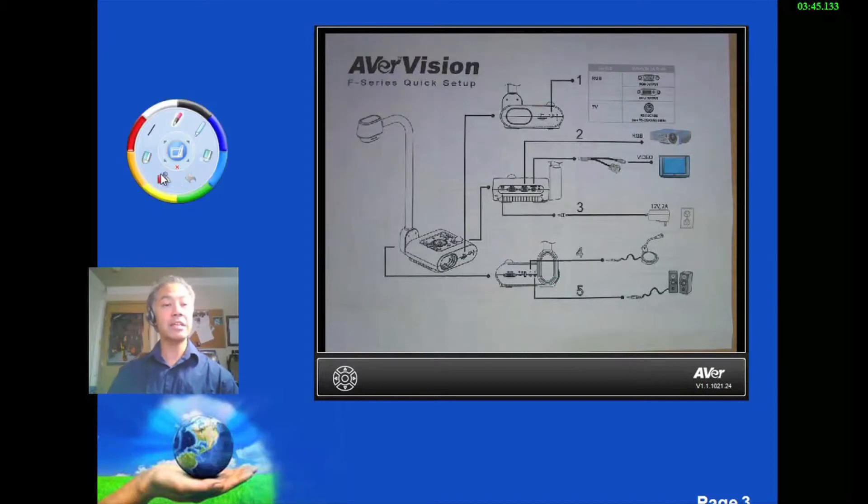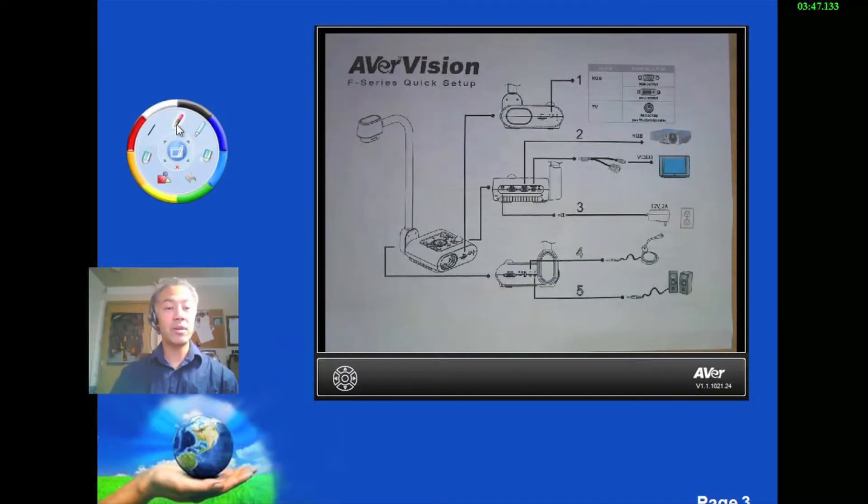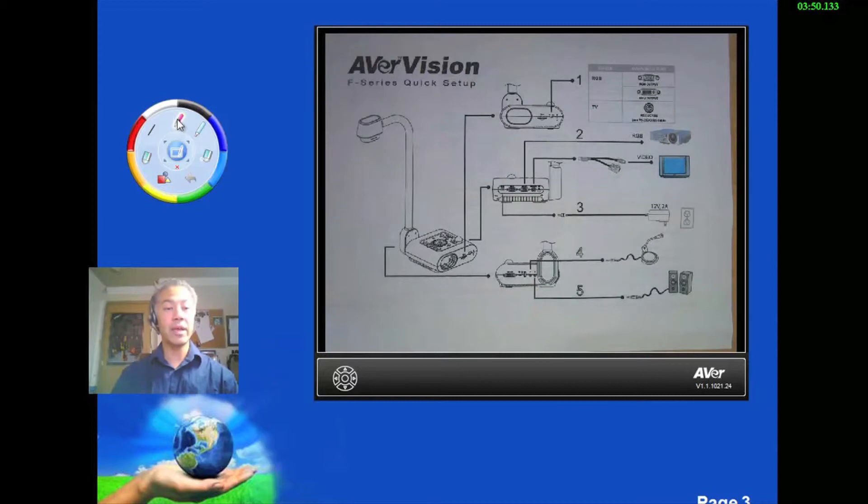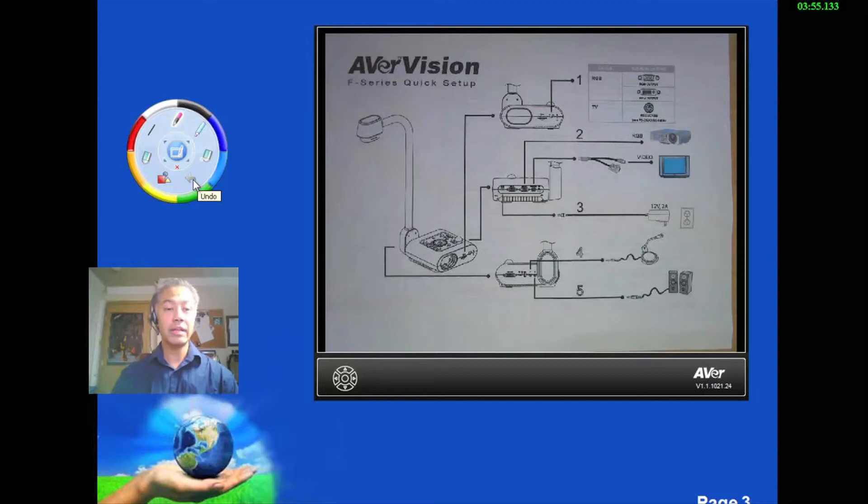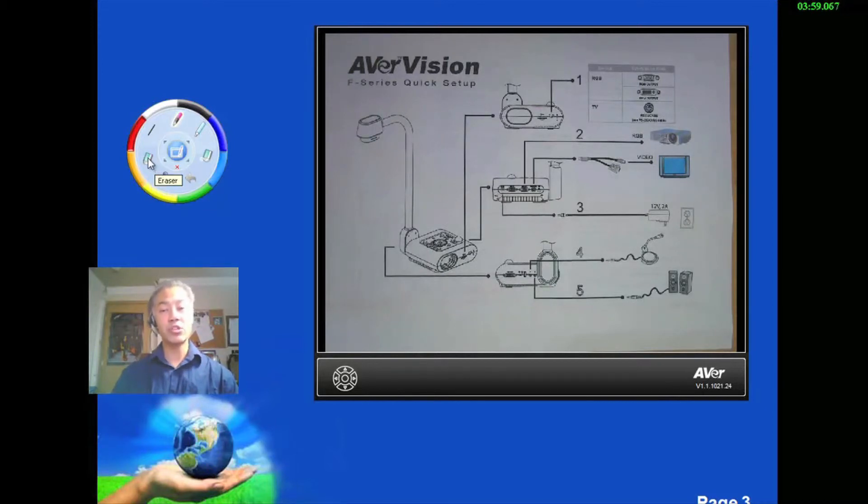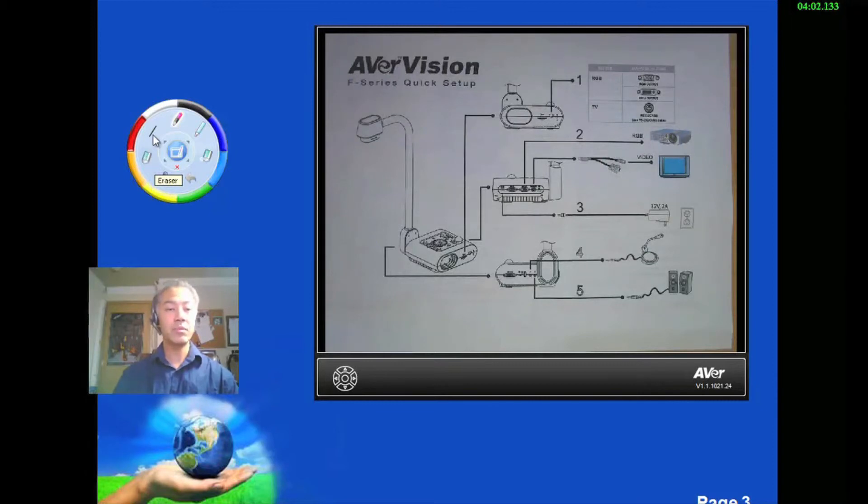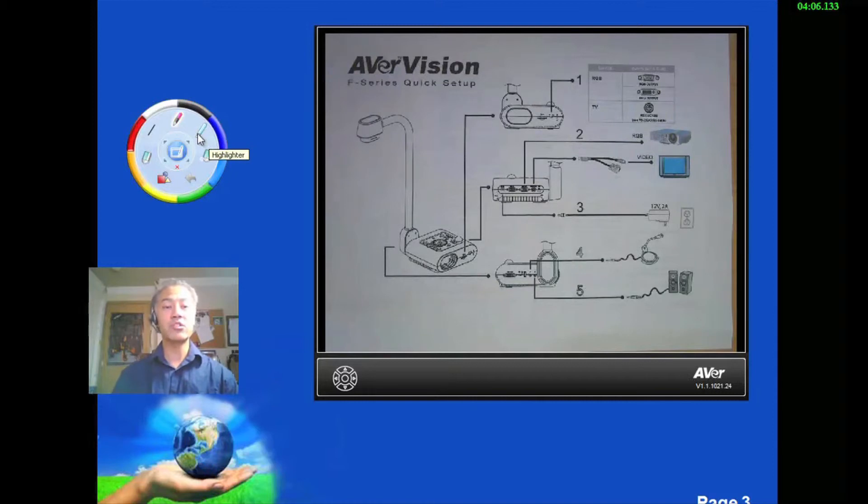So I click on annotation. You notice that I have a number of tools. We have a free hand. We have a highlighter. I have a clear all. And undo. Shapes. Eraser. Eraser just means that it erased one line at a time. And a straight line tool.